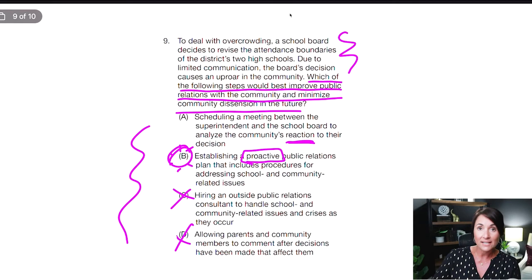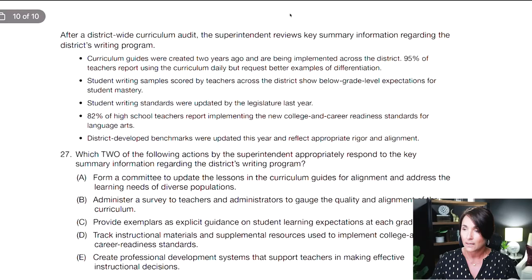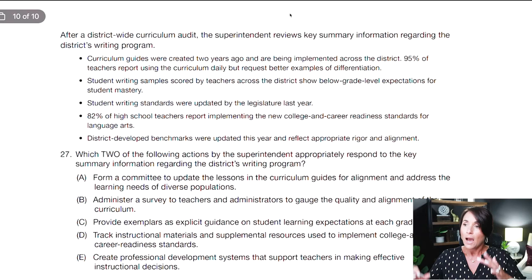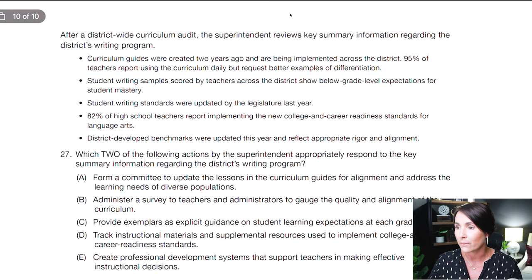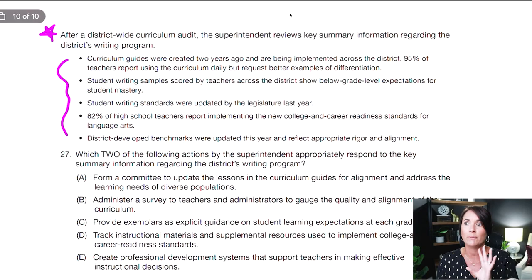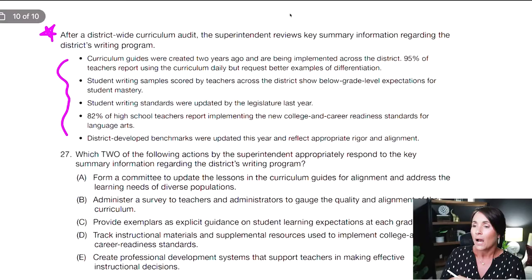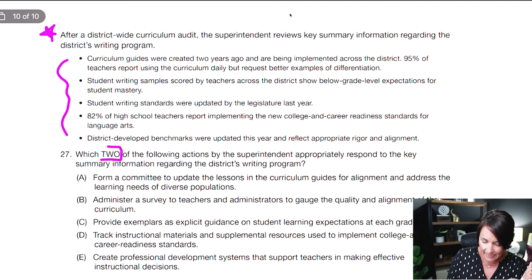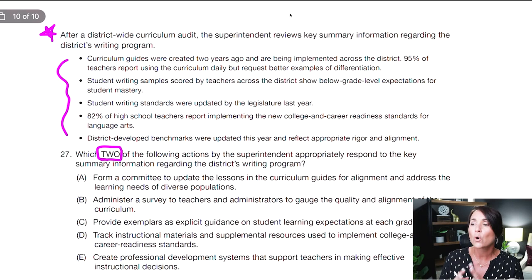The last question — I really like this one. It's again from the ETS study companion. I want to show you that when you get a question like this, working backwards is so important. I've got all of this text and it's tempting to start at the top — don't. I love that there are bullets here because it chunks the information. The question says 'which two of the following actions by the superintendent appropriately respond to the key summary information above' — so I need to select two. Let's read the answer choices and see if there are bad ones to eliminate.